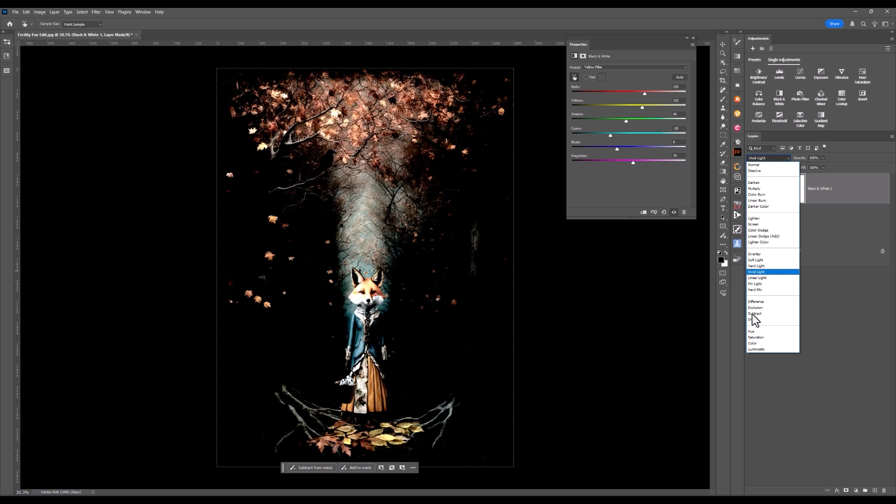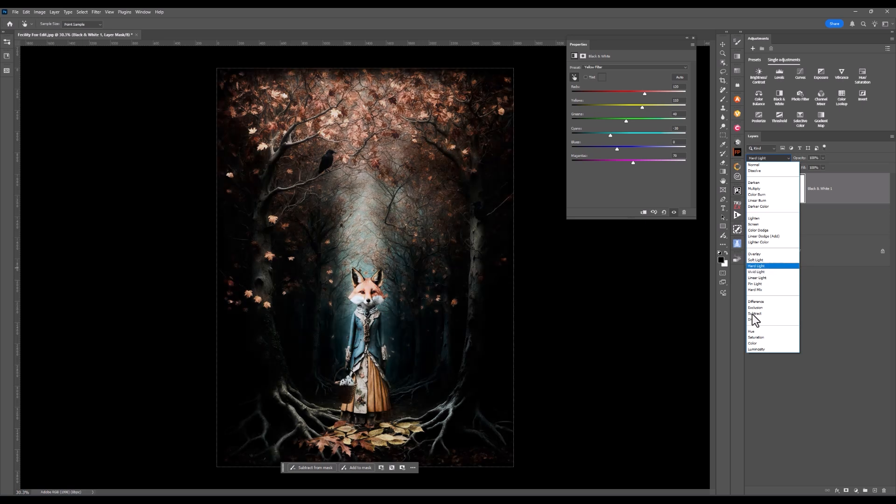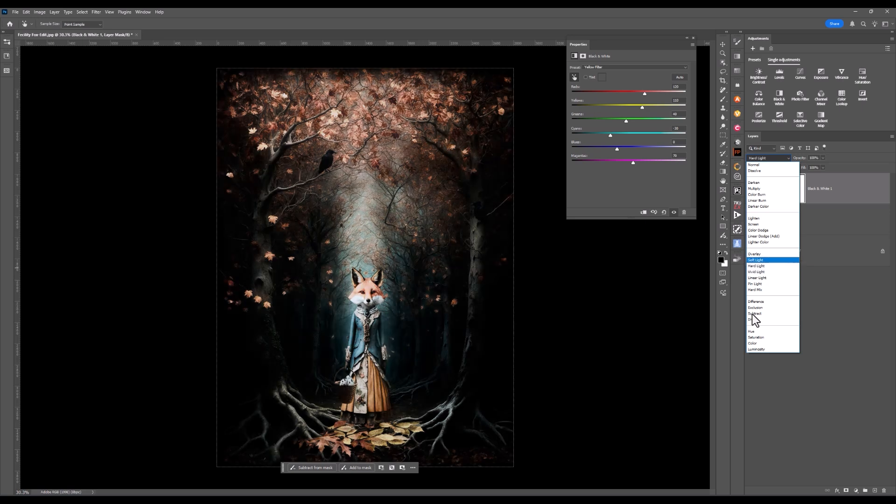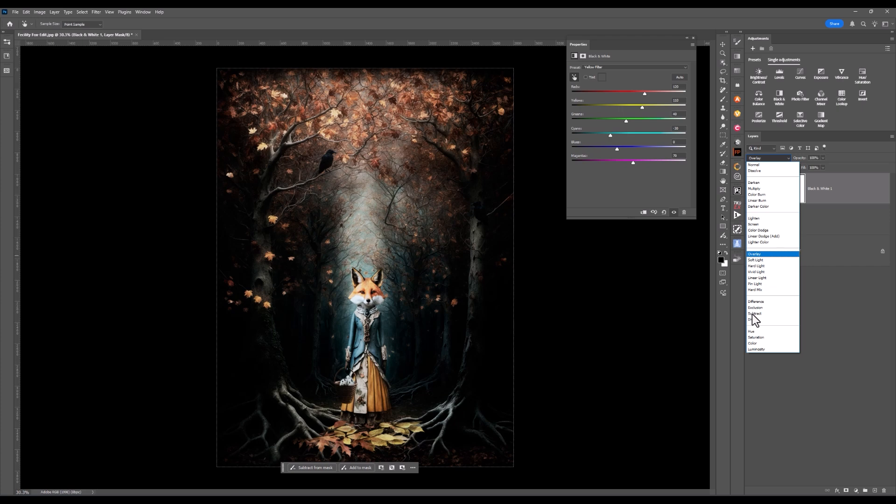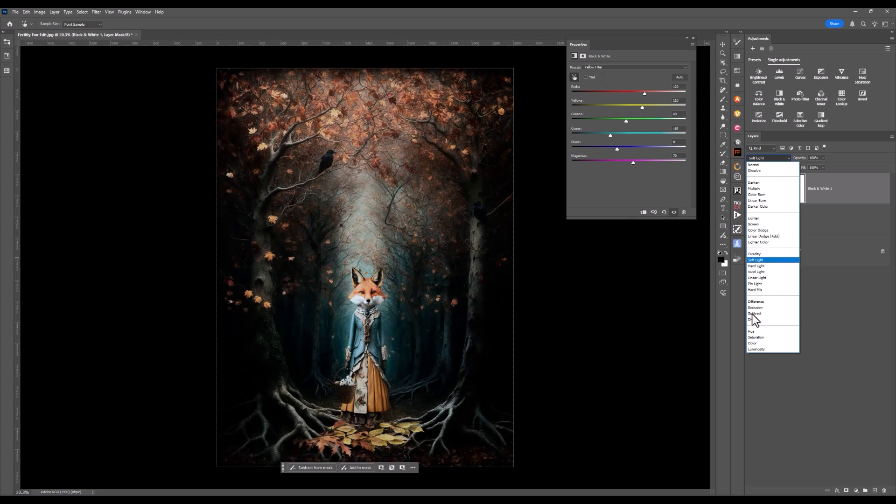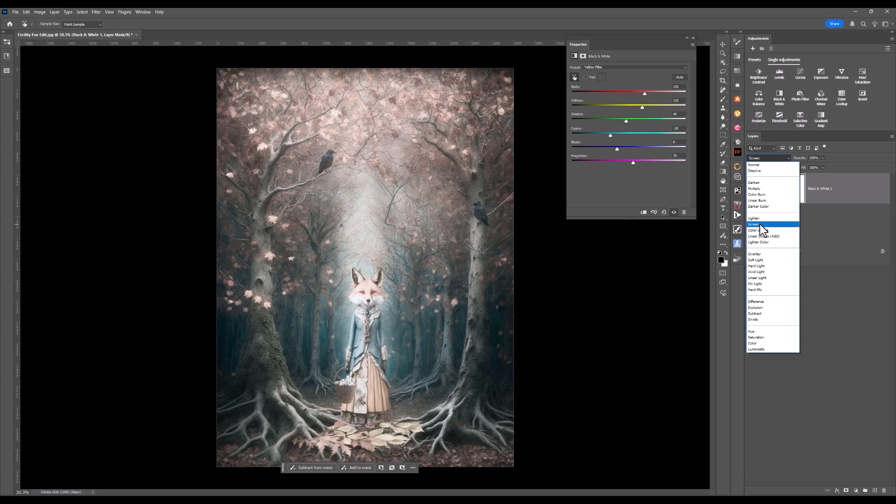I'll go up to soft light and overlay. I think, oh no, that's a bit too dark for me. Let's come up to screen and see what I can achieve with that yellow filter.